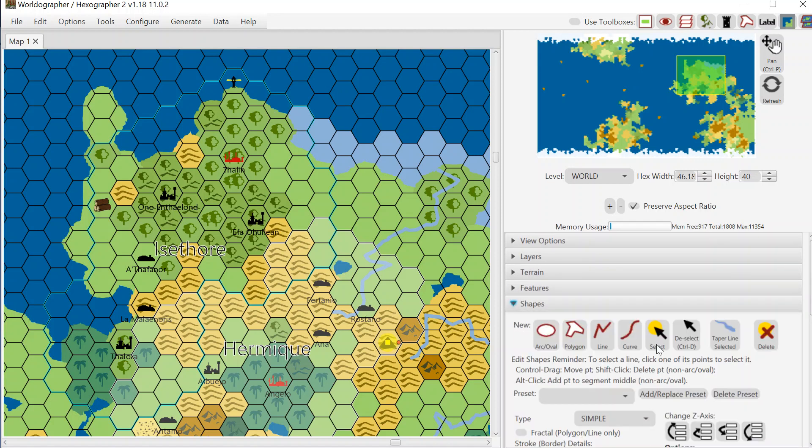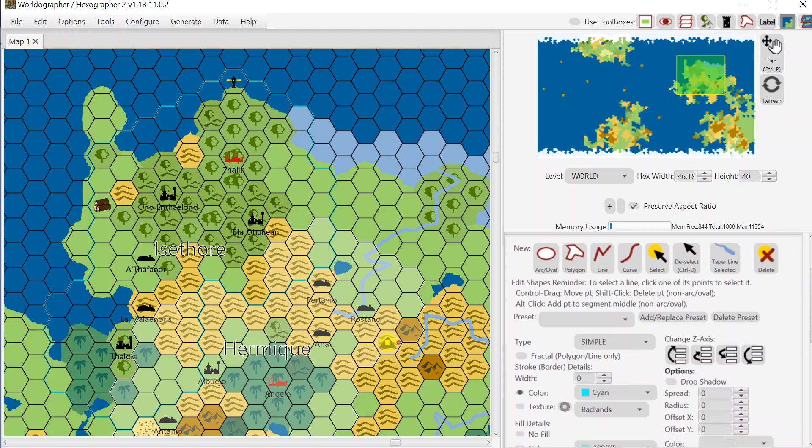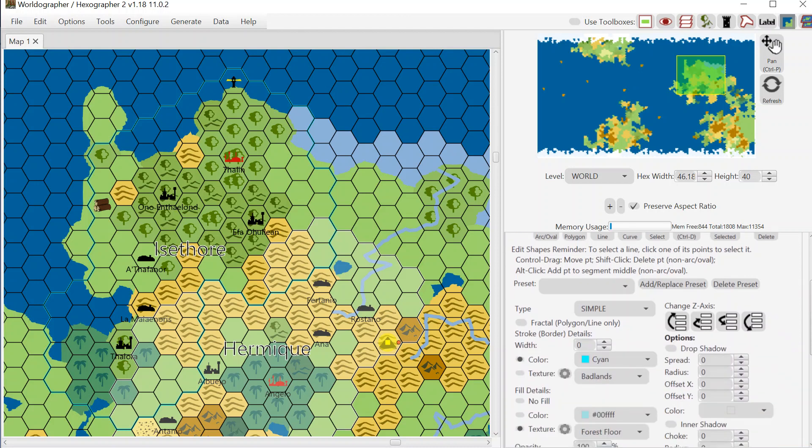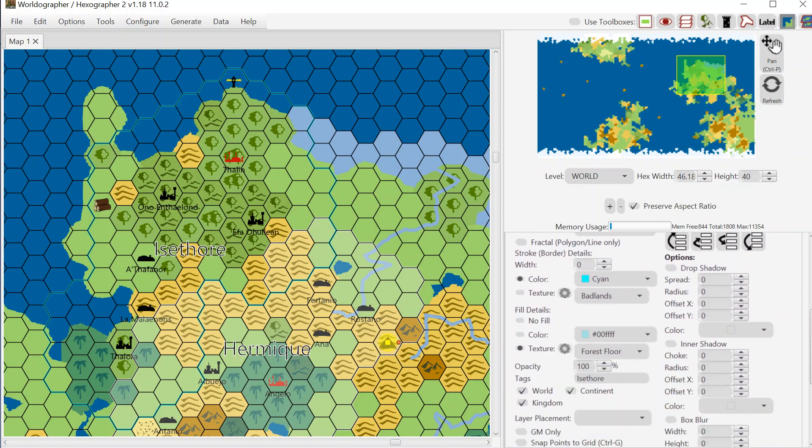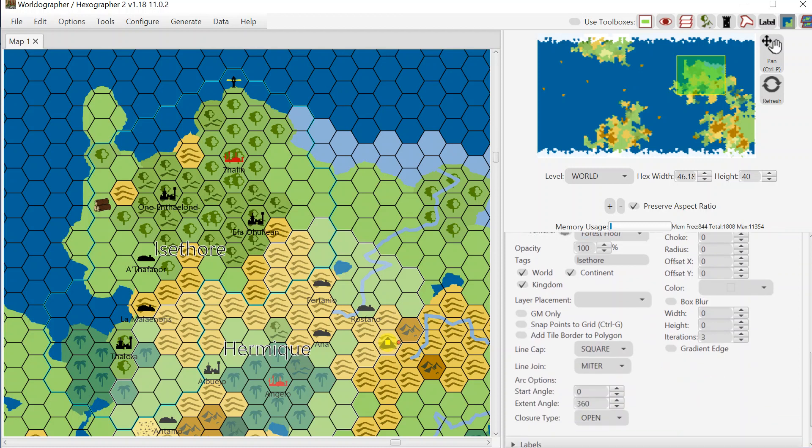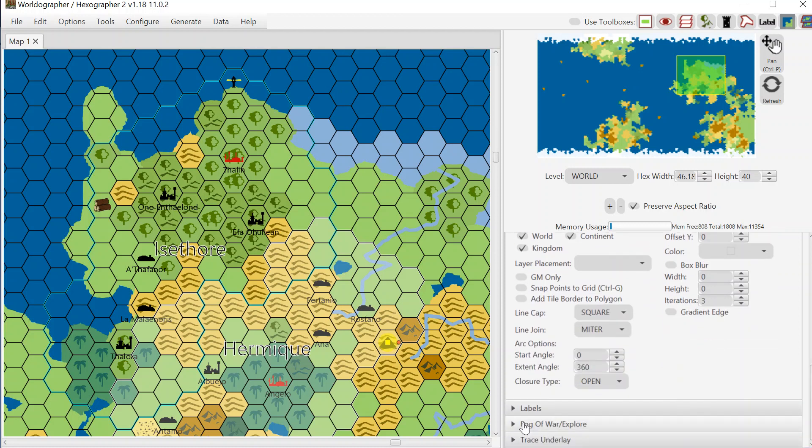And then you also have shapes. The other main part of the program here is shapes and all of your borders for your countries and your coastlines and your rivers are polygons and lines of different types, and you can select them and tweak them, move them around and change the colors and so forth with all that functionality. I should point out that there's labels as well.